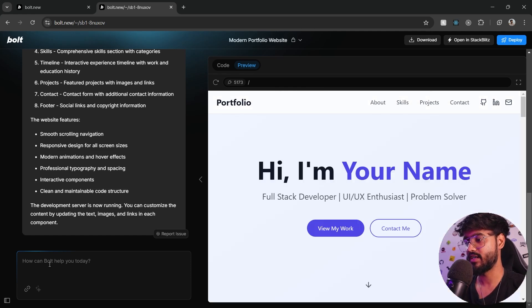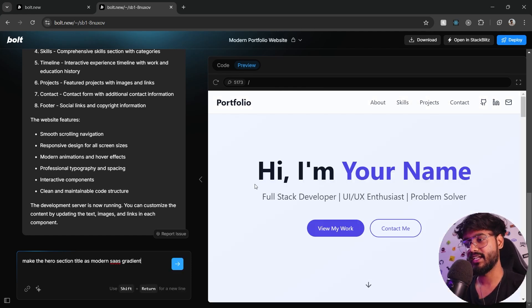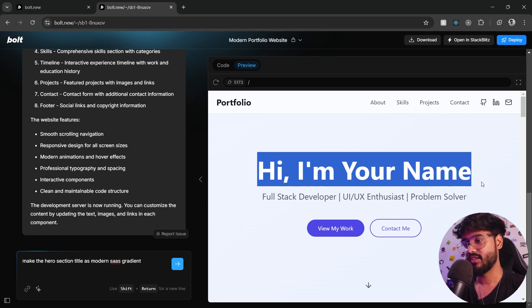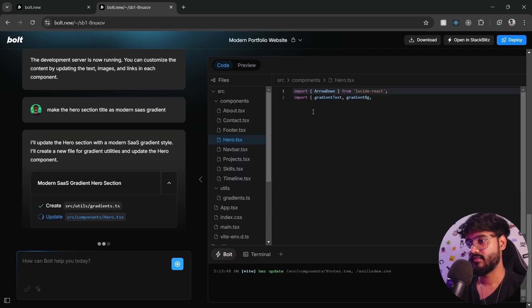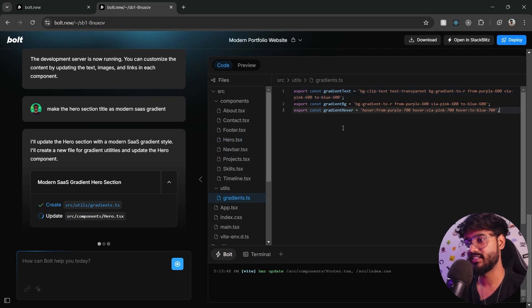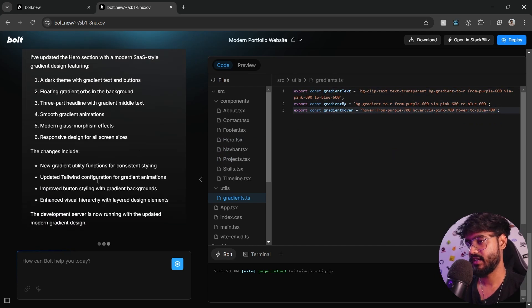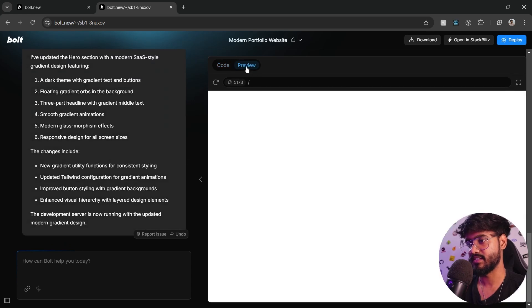First of all, what I want to do is I want to make the hero section like a modern SaaS app type UI. You can see it has started writing this gradients.ts file. It is updating the Tailwind configuration as well. I think it's done. Let's see how it looks like.